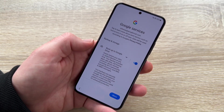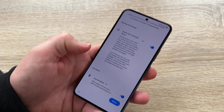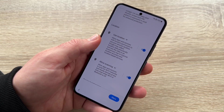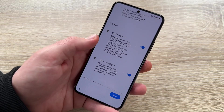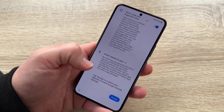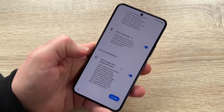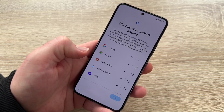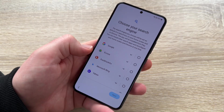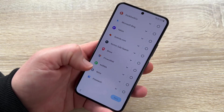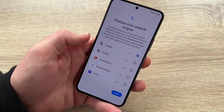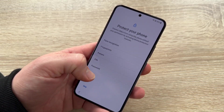Now we can choose the Google services pre-installed here. We can back up to Google Drive, use location, allow scanning of nearby Wi-Fi networks, send usage and diagnostic data, and install updates and apps. You can switch these on or off as you like. We can also choose our search engine — Google of course, but there's also DuckDuckGo, Microsoft Bing, Yahoo, and more. You can choose as you like, then go to the next step.